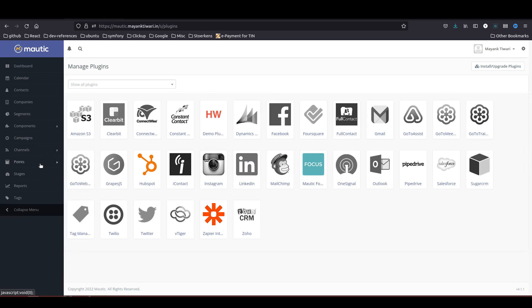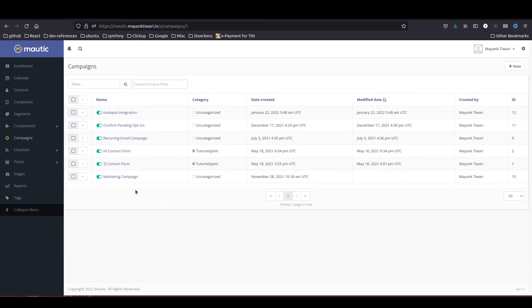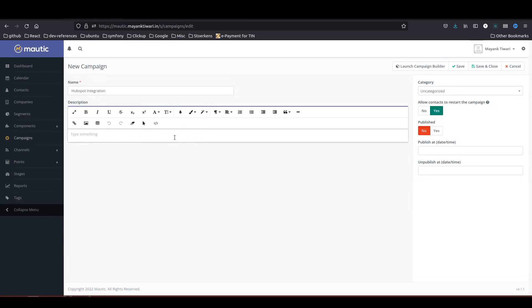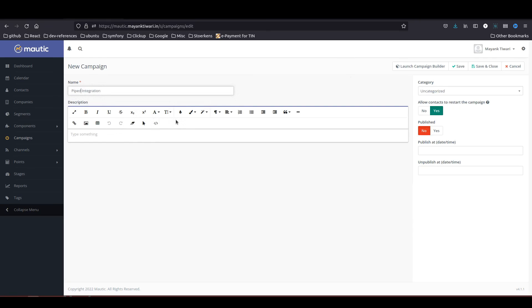What I am going to do is I am going to use the same campaign which I tried for HubSpot. I will just create a clone out of it and in this case I will call it Pipedrive integration.